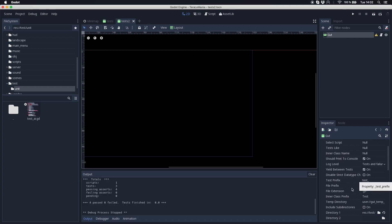There is also another important setting which is called the test prefix. So if you have the test prefix set to test underscore, of course all your test files need to be called test underscore and then whatever you want.